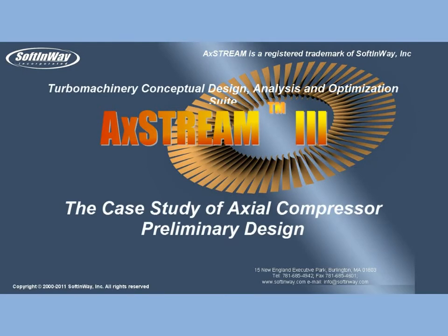Ladies and gentlemen, Soft Inway Incorporated presents case study demo of preliminary design of axial compressor for middle range gas turbine.